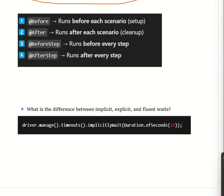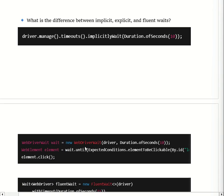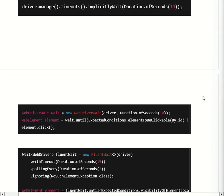Explicit wait means it waits for a specific condition to be met before proceeding. Unlike implicit wait, which applies to all elements on the page, explicit wait applies to a specific element. The syntax is: WebDriverWait wait = new WebDriverWait(driver, Duration.ofSeconds(time)), then find the web element and apply a condition like ExpectedConditions.elementToBeClickable(). Conditions include visibility, clickability, and alert present.